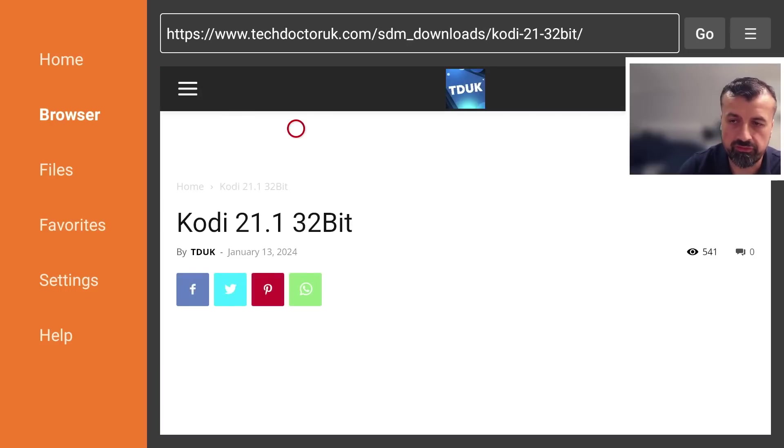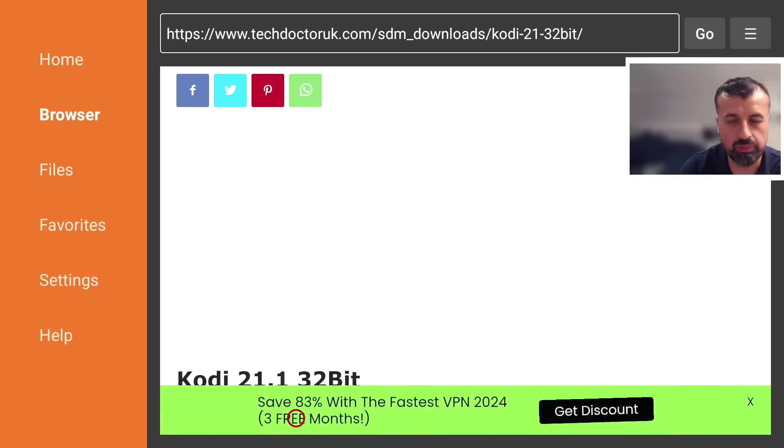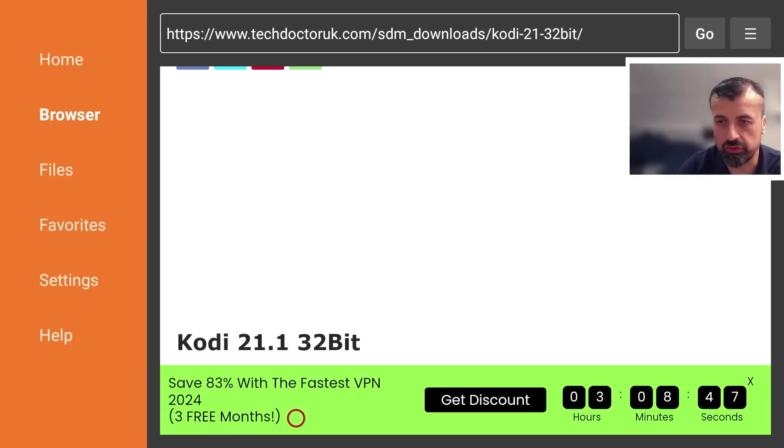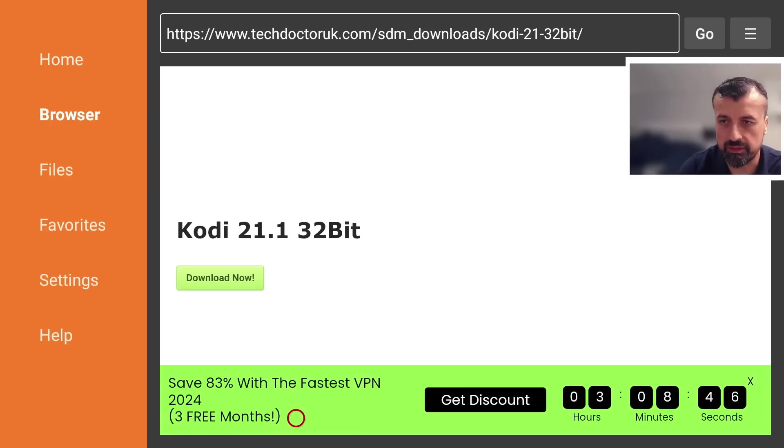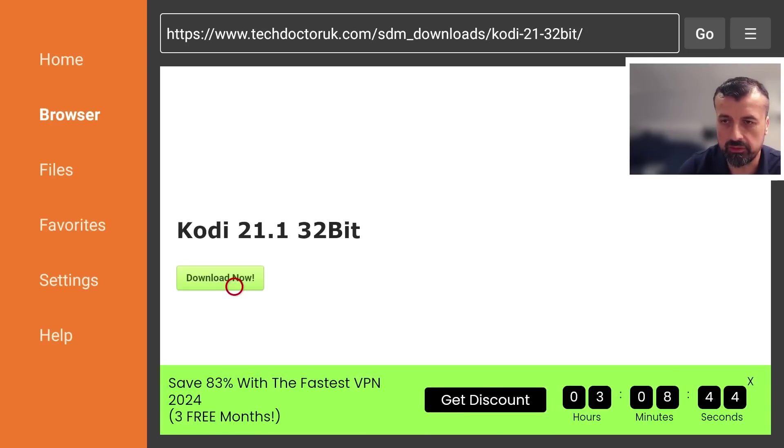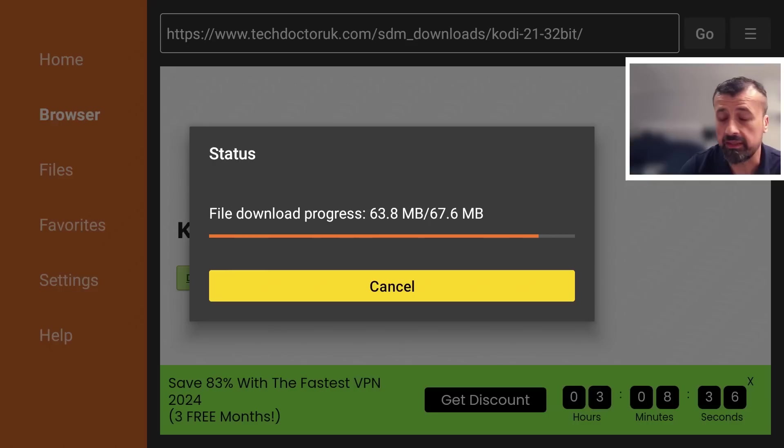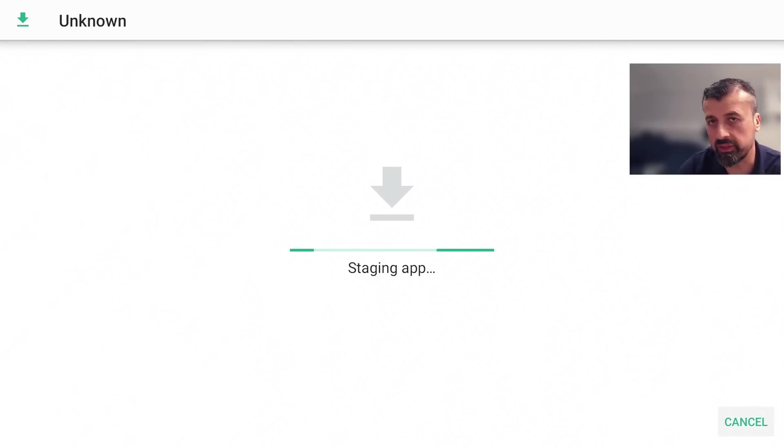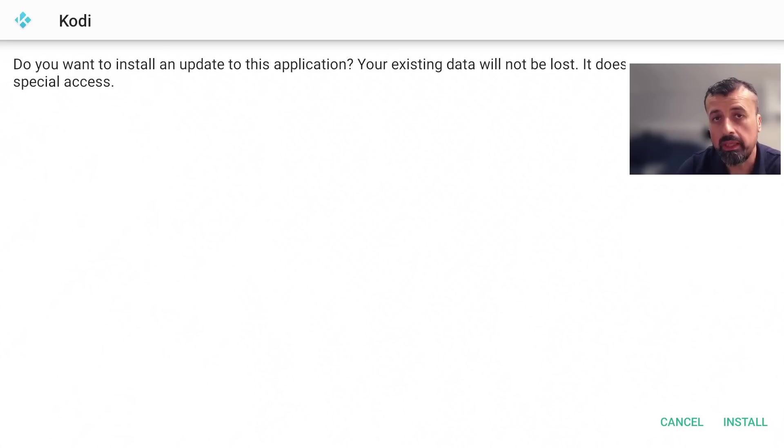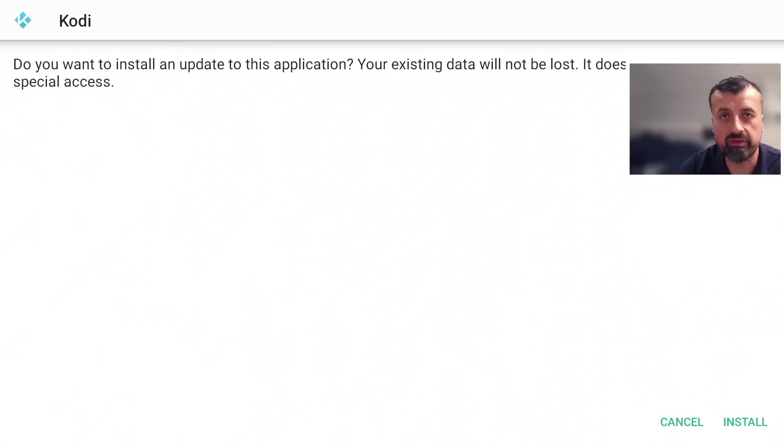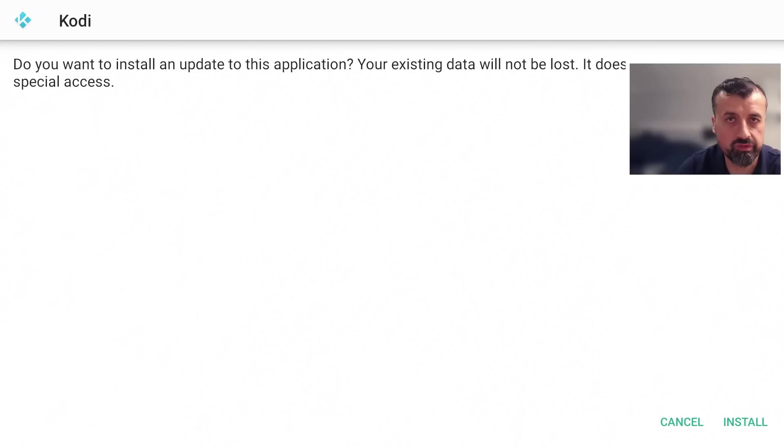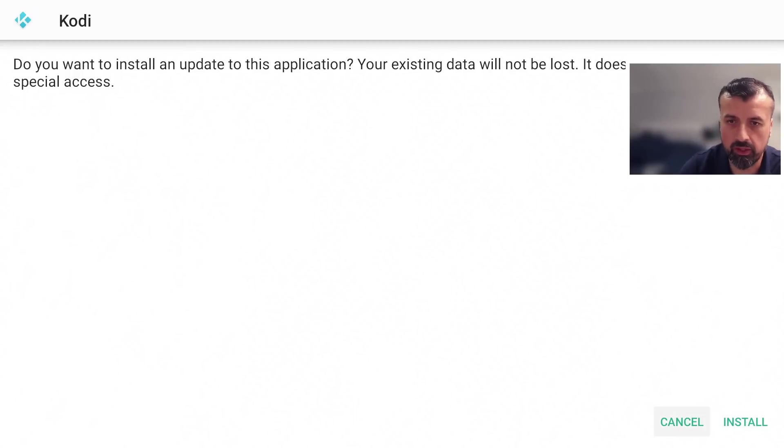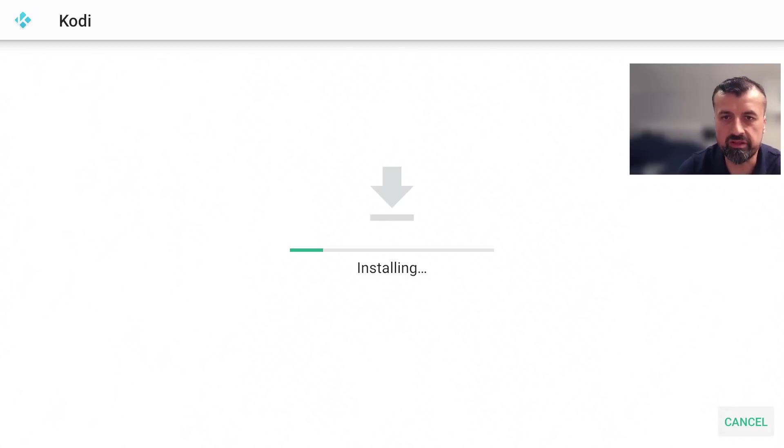Just to confirm, when you install this over your previous build or previous add-ons, all of those should stay intact. Click on download now. If you see any errors connecting or it's not able to download the file, you may be blocked by your ISP, and the easiest way to fix that is to use a VPN. I'll share the VPN I'm personally using at the end of this video. Now click on install, which will commence the update.